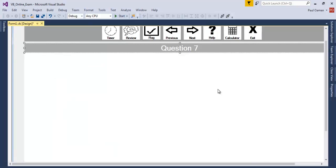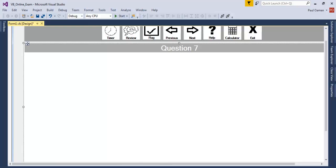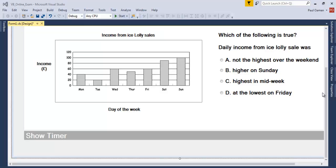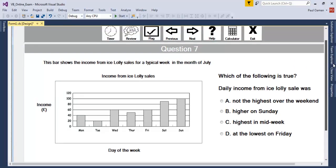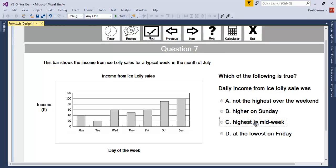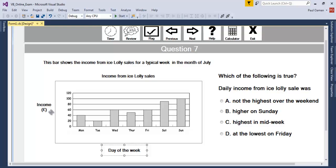I'll speed that up. Here's question 7. I have a label here and radio buttons — that's a label as well. Label, label, label, label, label. Now that I have all the questions in place, I need two more frames: one for review and another to show all the results.